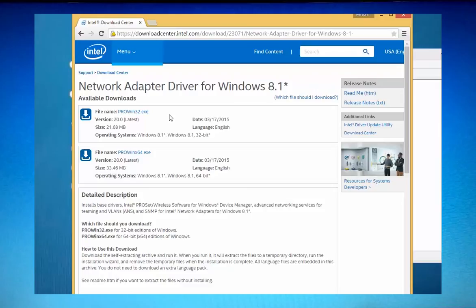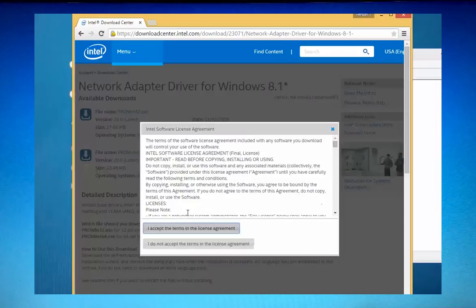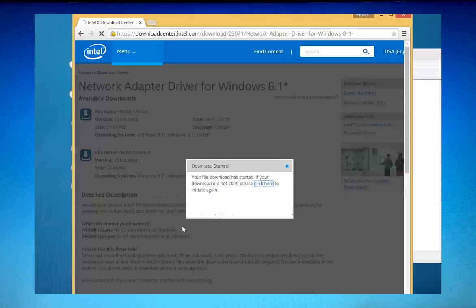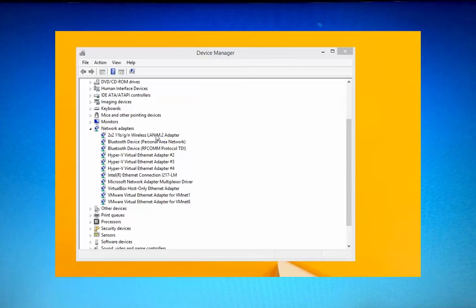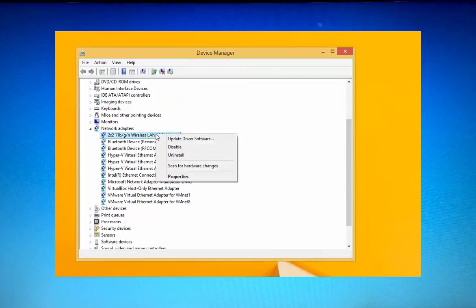So I did that for both of them, both for the wireless and the Ethernet one. I'm not quite sure if you actually need to do that for both but definitely for the wireless one. That was the one that was incompatible with VirtualBox or rather VirtualBox was incompatible with that one.